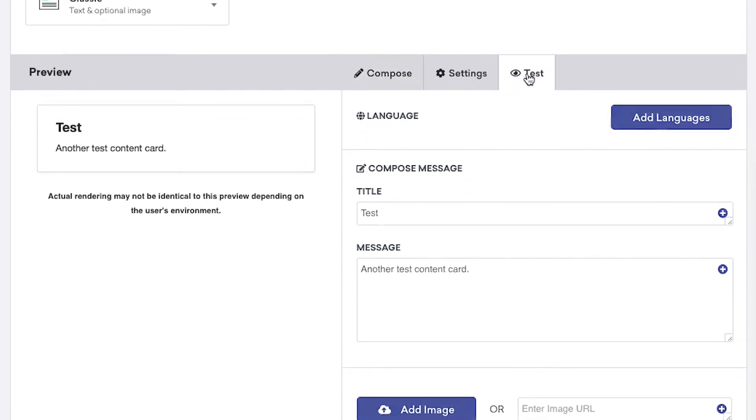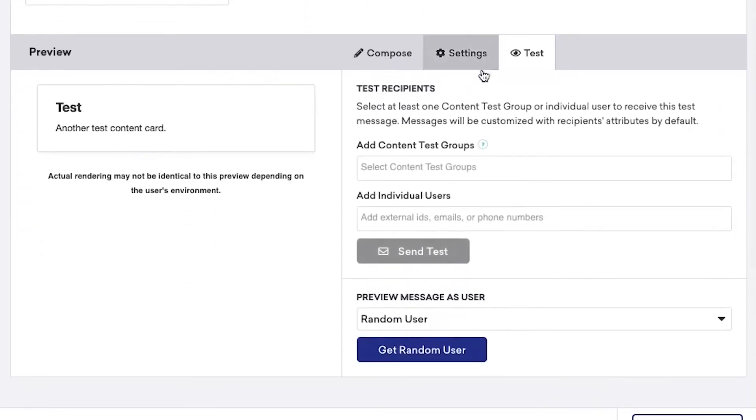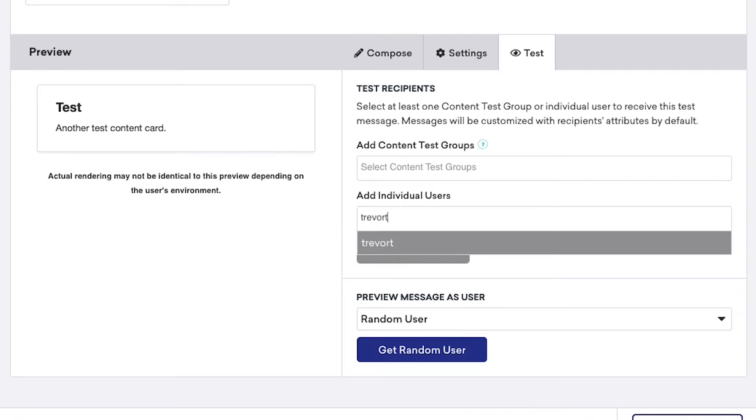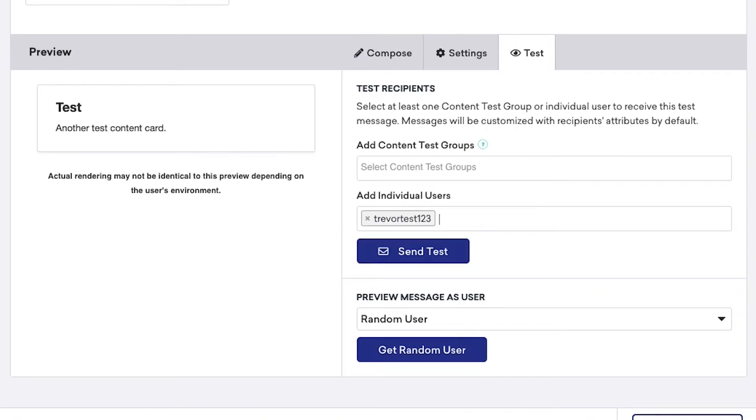Again, we'll head over to the Test section, add our User ID, and click Send Test.